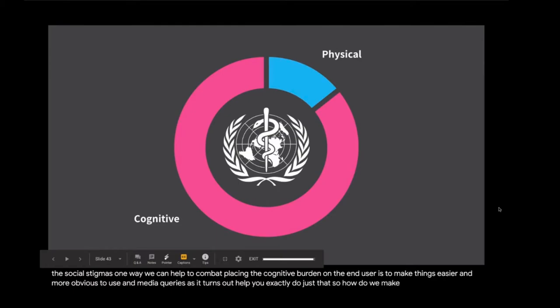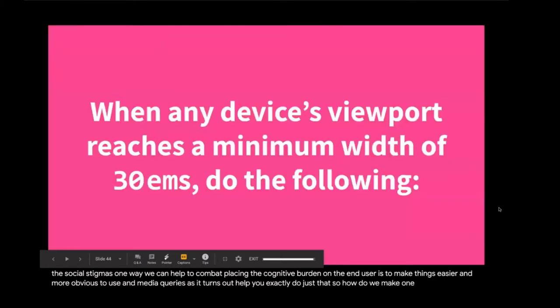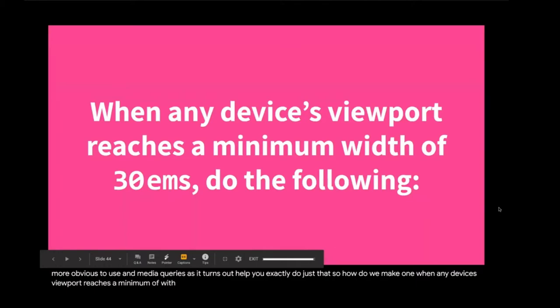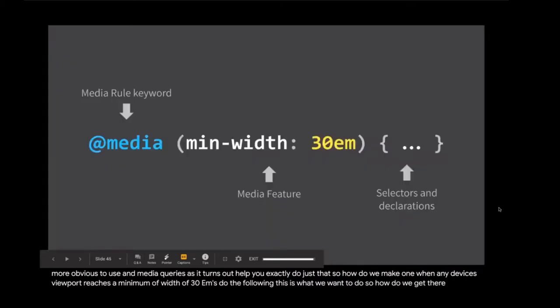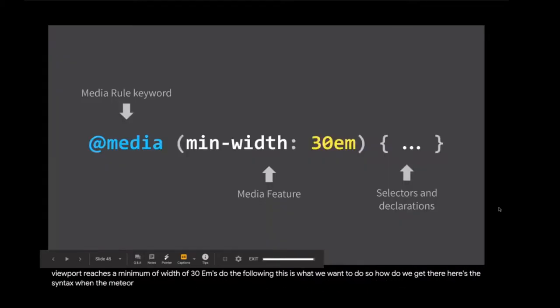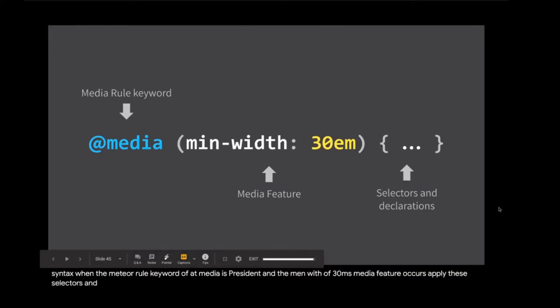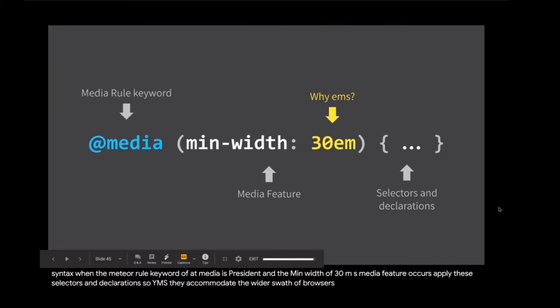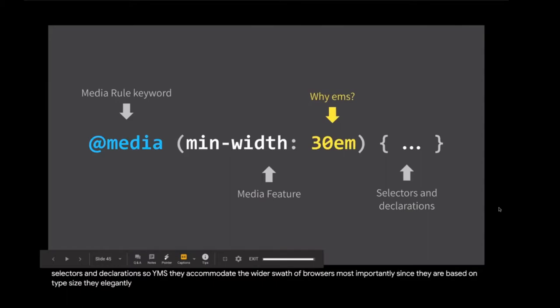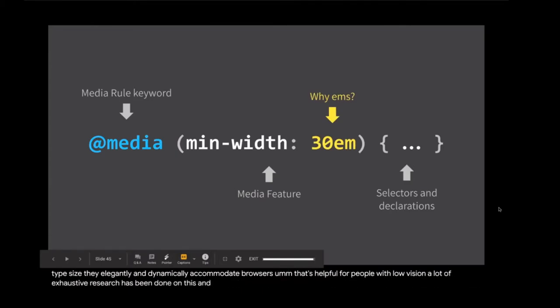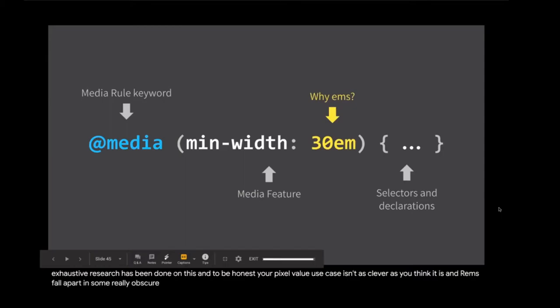So how do we make one? When any device's viewport reaches a minimum width of 30 ems, do the following. Here's the syntax. When the media rule keyword of @media is present and the min-width of 30 ems media feature occurs, apply these selectors and declarations. So why ems? They accommodate the widest swath of browsers. Most importantly, since they are based on type size, they elegantly and dynamically accommodate browser zoom. That's helpful for people with low vision. A lot of exhaustive research has been done on this. And to be honest, your pixel value use case isn't as clever as you think it is. And rems fall apart in some really obscure edge cases. So just trust me here for a moment. Just use ems.